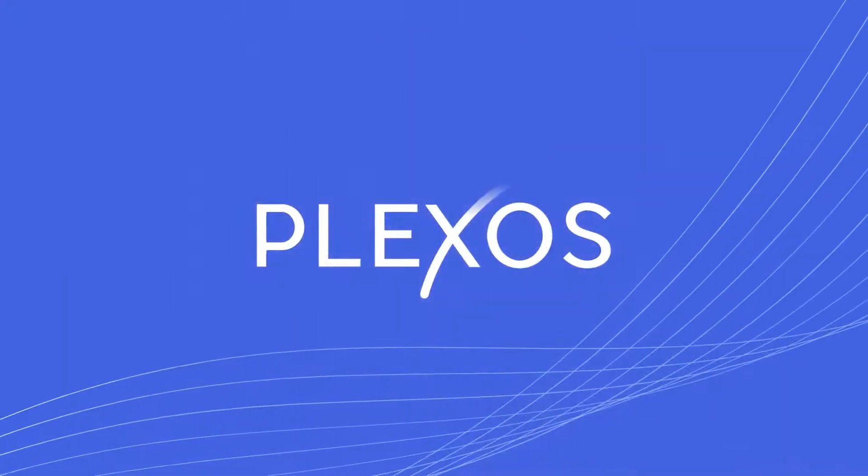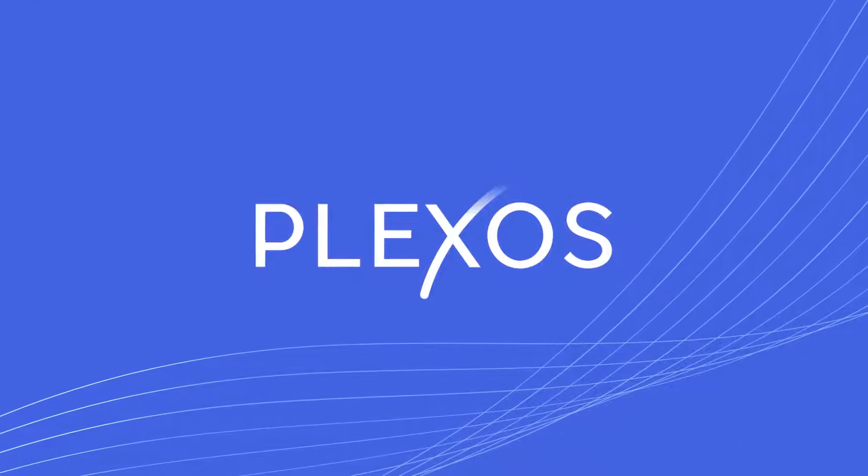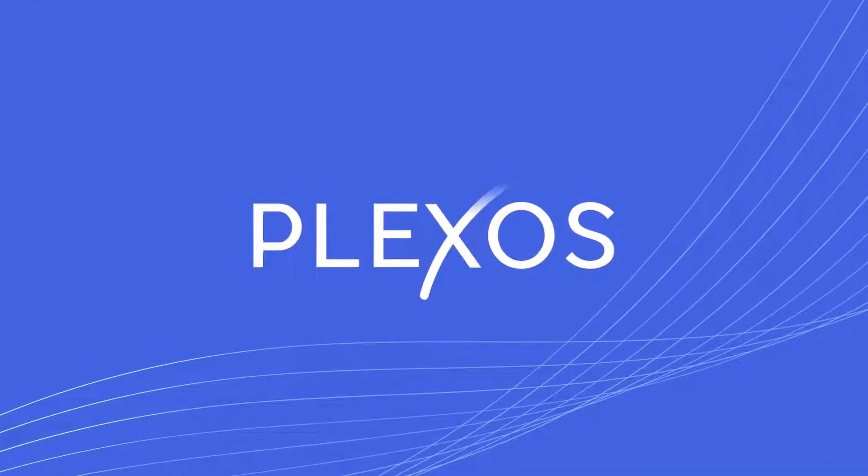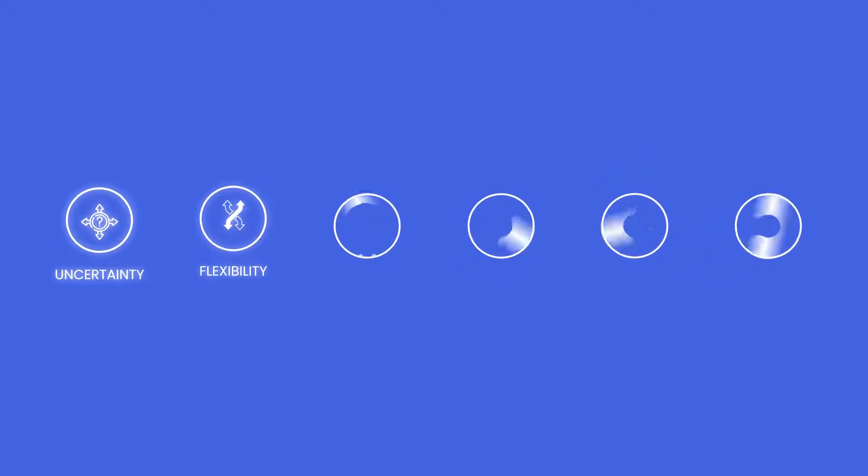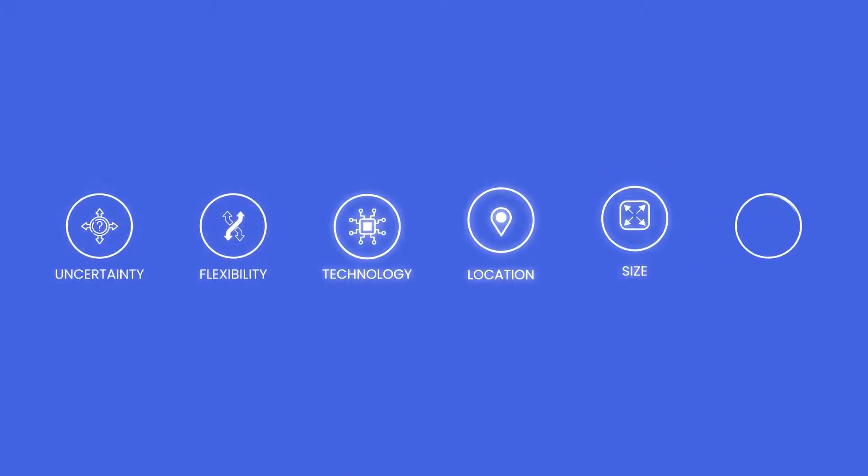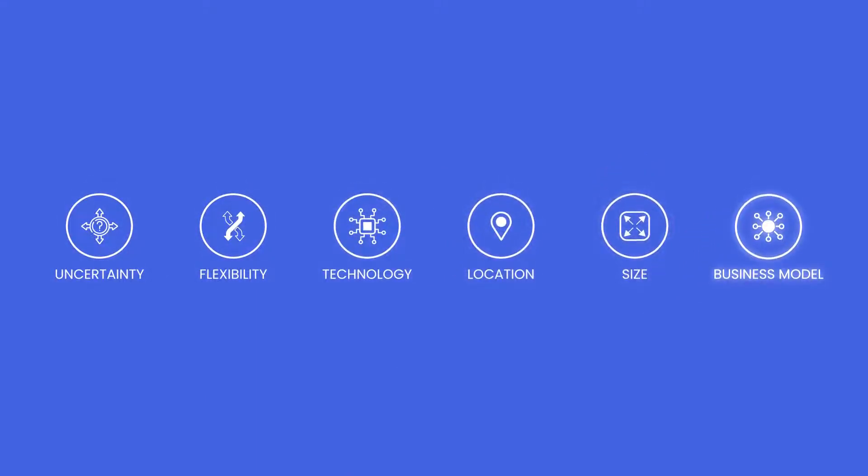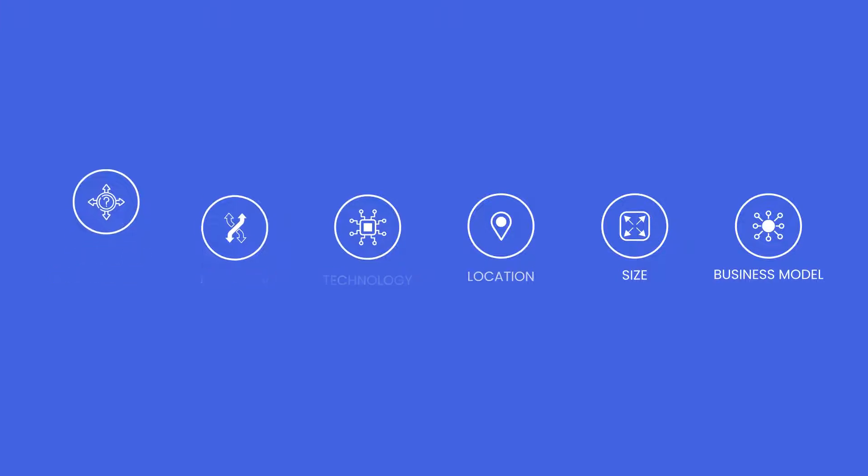With Plexos, you can run a fully co-optimized model including generation and transmission to analyze every aspect of a new investment, including different technology combinations, location, size, and variable business models.